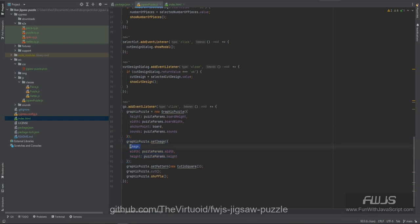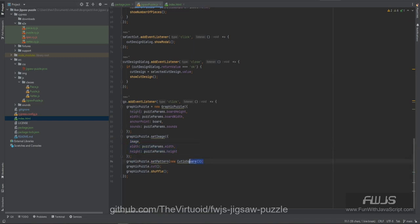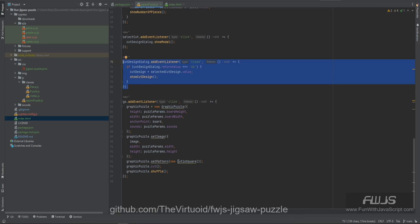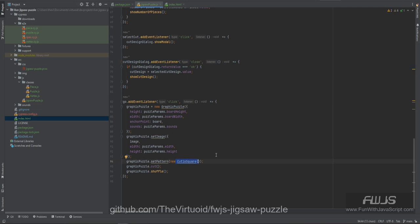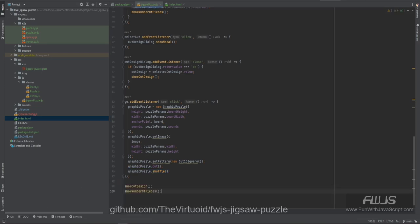Once we've set the image, we're then going to set the pattern. This was the overall solution I found that worked great — I created a whole new series of classes called patterns, which contains the number of pieces and the style. I've hard-coded a pattern called `cut16Square`, which will cut a pattern of 16 pieces, four by four, each one an exact square. Once we set the pattern on the graphics puzzle, we then call cut and then tell it to shuffle. Cut cuts all the pieces, shuffle shuffles all the pieces. And that allows us to activate it so we can do whatever we want. Finally, we do show cut design and show number pieces, which will display on the screen.